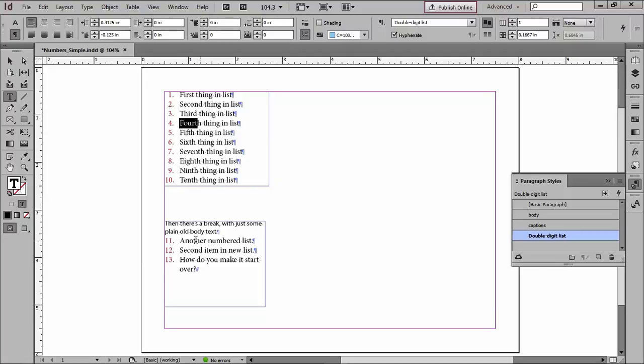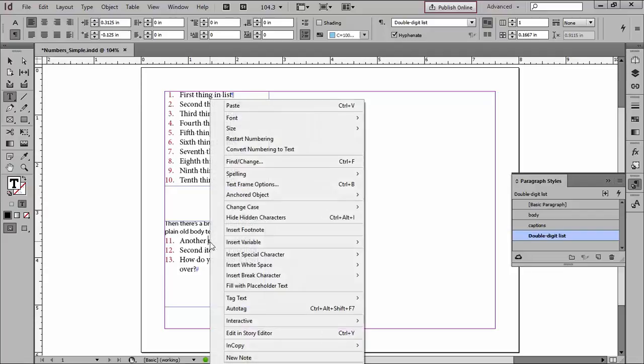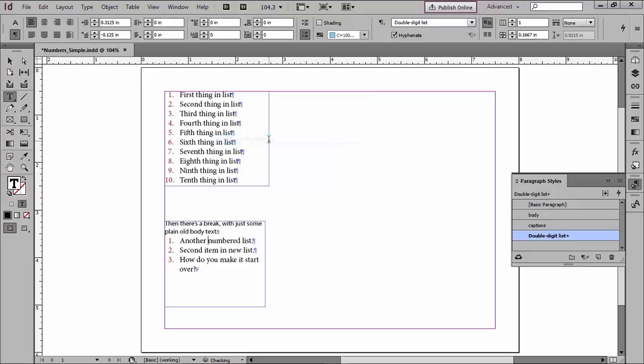But I've got a little problem down here, 11, 12, 13. I'd really like to start over with 1, 2, 3. You don't have to make another paragraph style. Here's all you have to do. Just put your cursor in the paragraph that's going to be your new number 1, right click, and then choose Restart Numbering. And there you go. It's as simple as that.